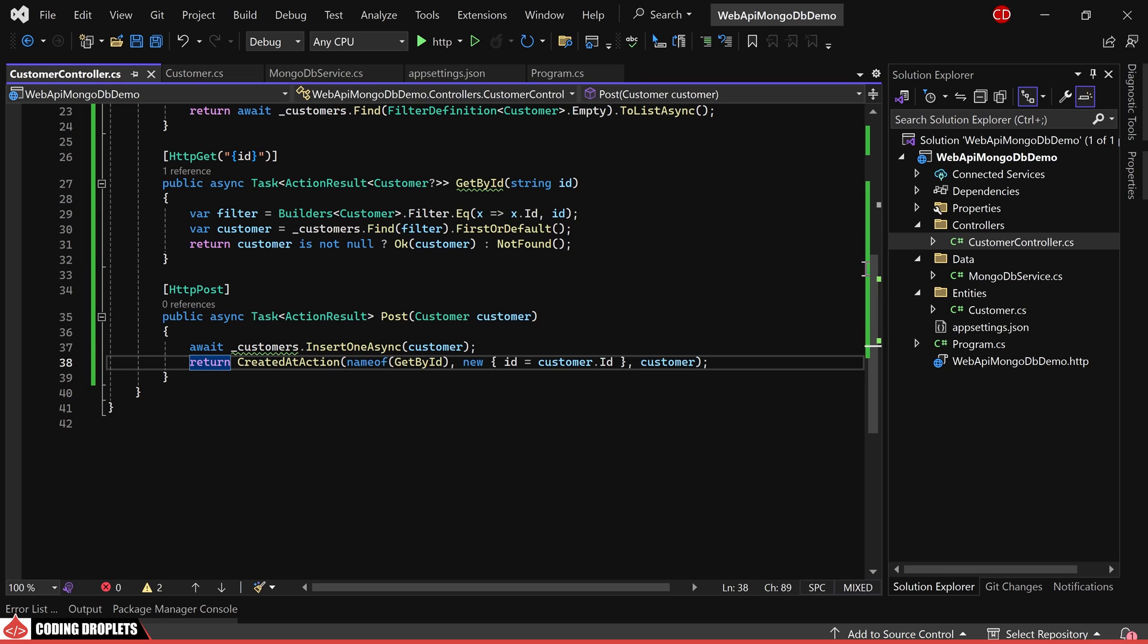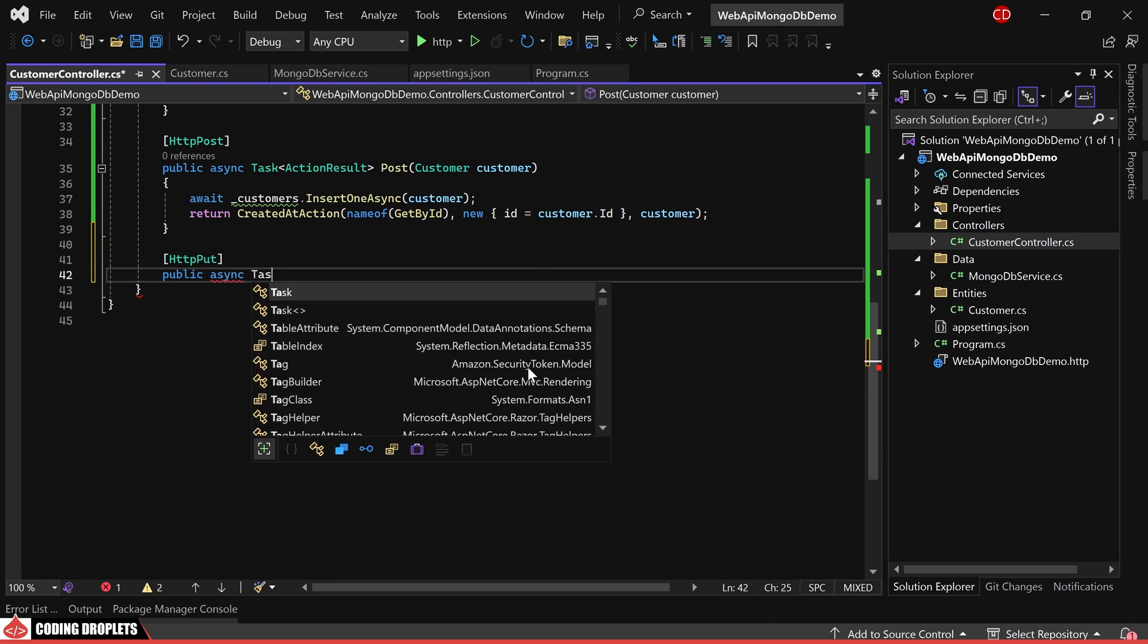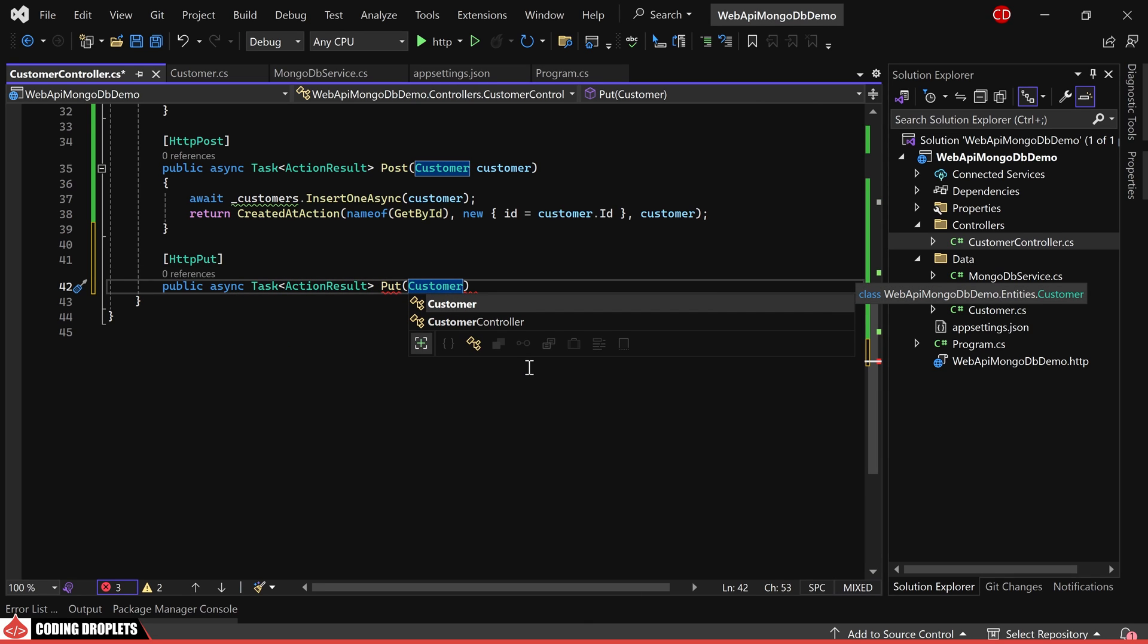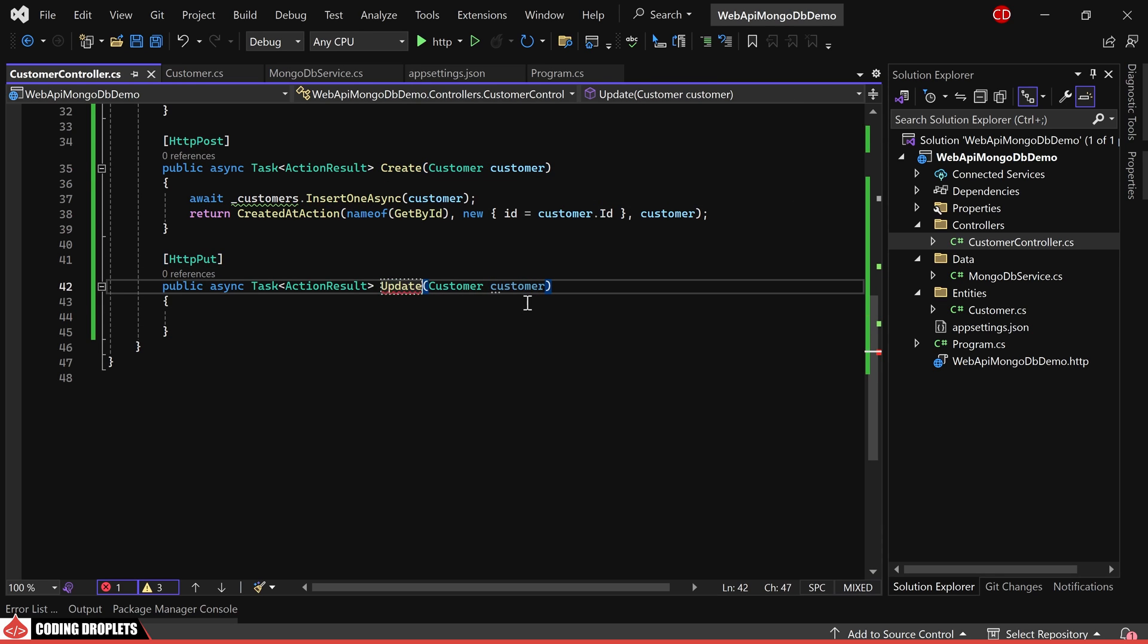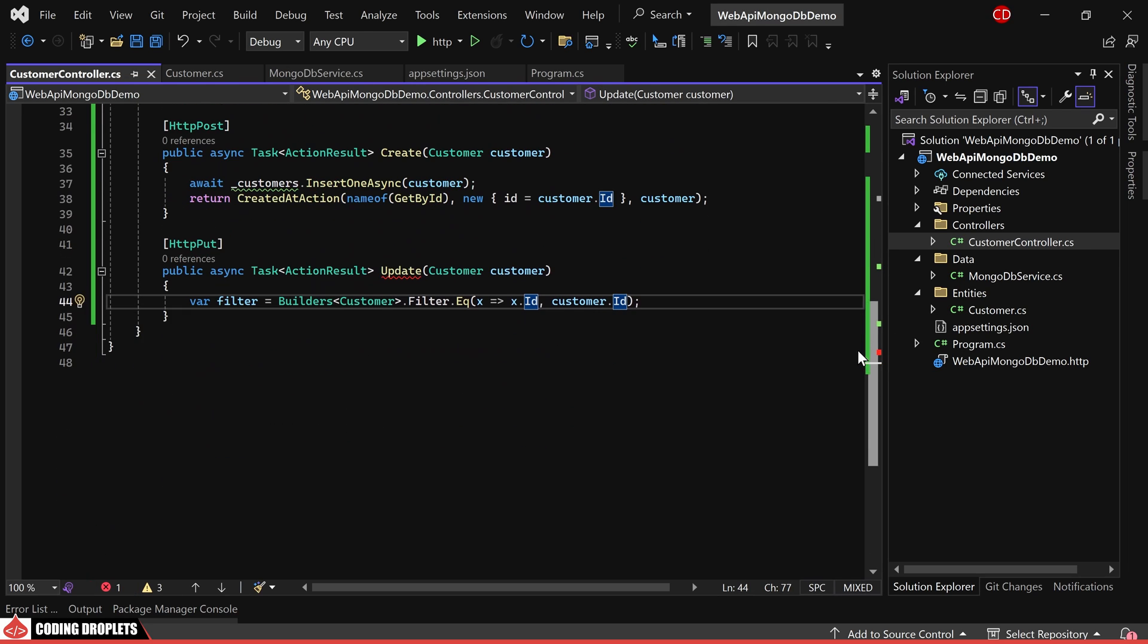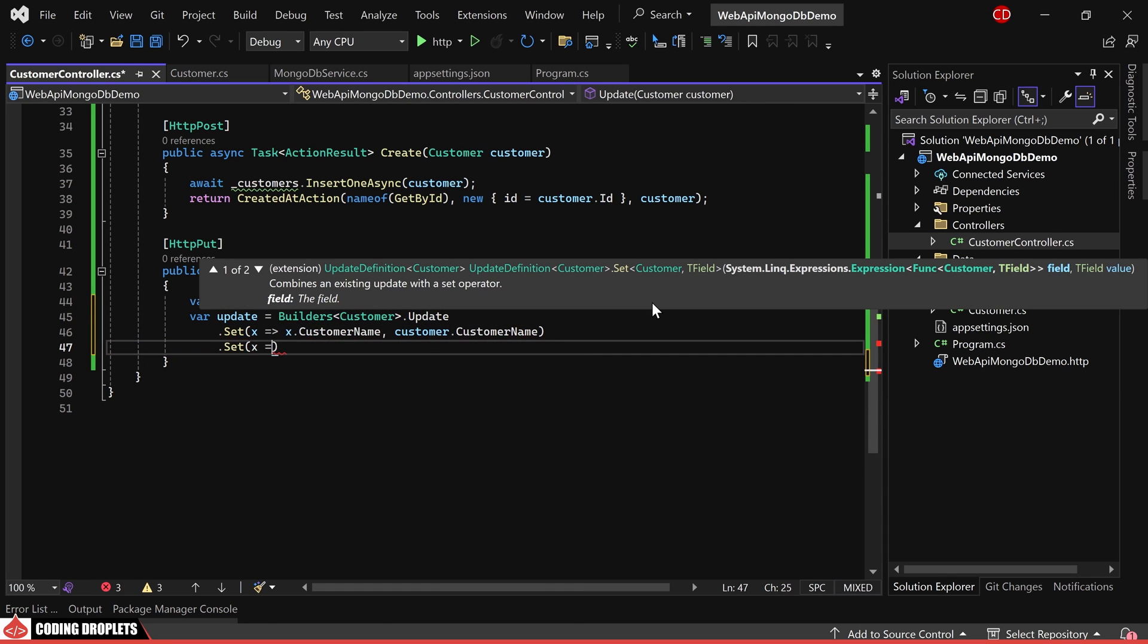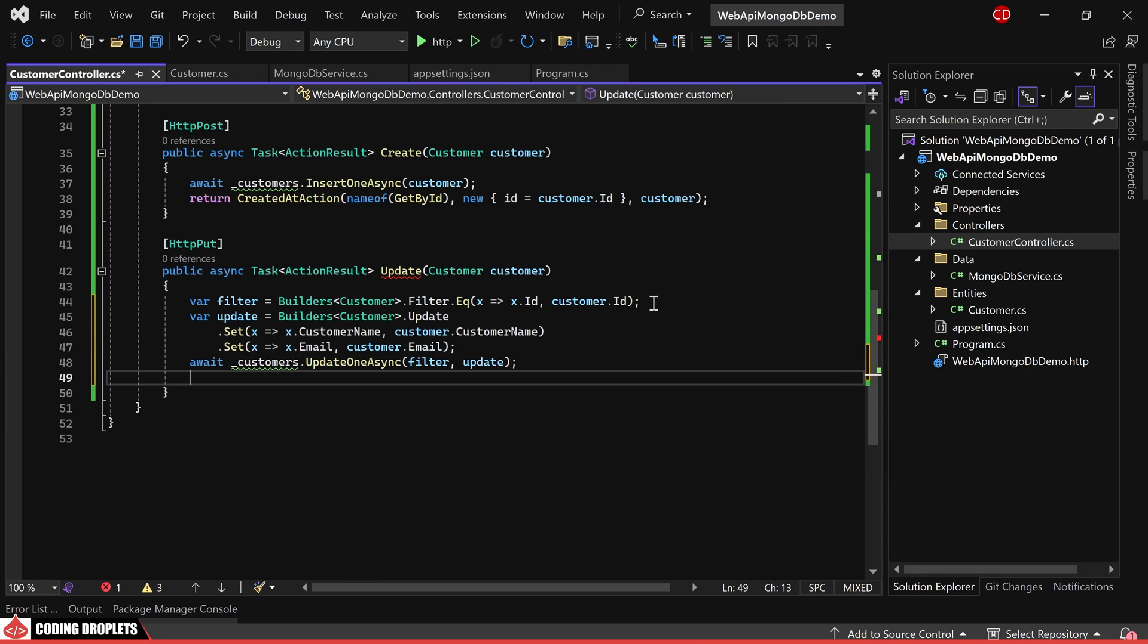The next method is for updating existing customer data. This method should also accept a customer object as a parameter. For easier identification, let's change the method names to create and update. Here, we need to filter the customer data by the unique ID. Then, we can create an update definition and set the values for the customer name and email. Finally, we can use the update one async method and provide both the filter and update definitions.